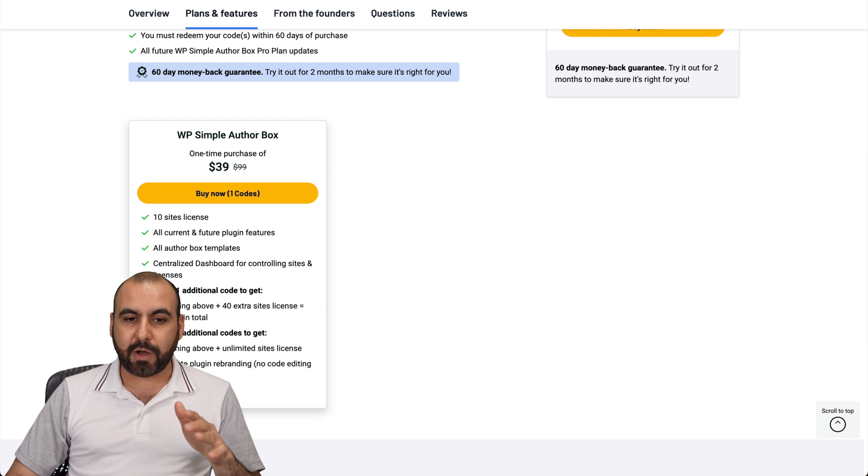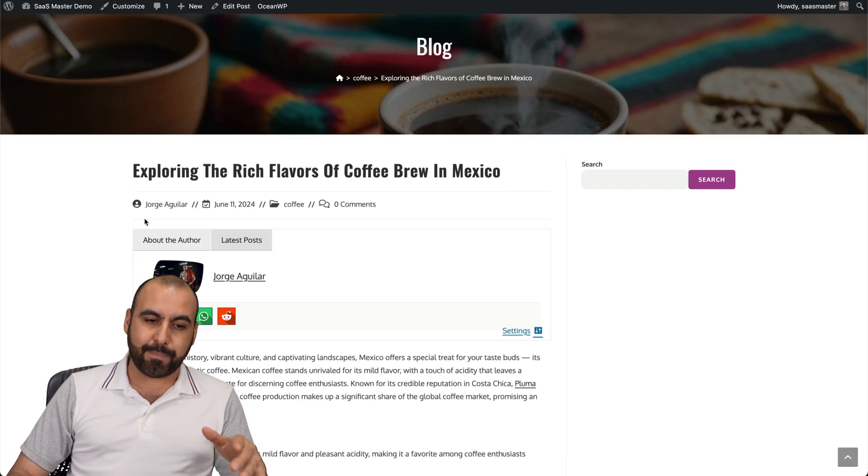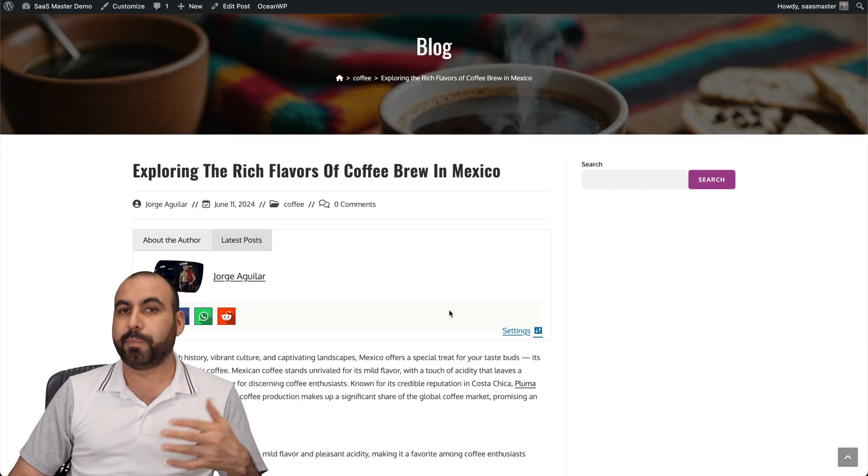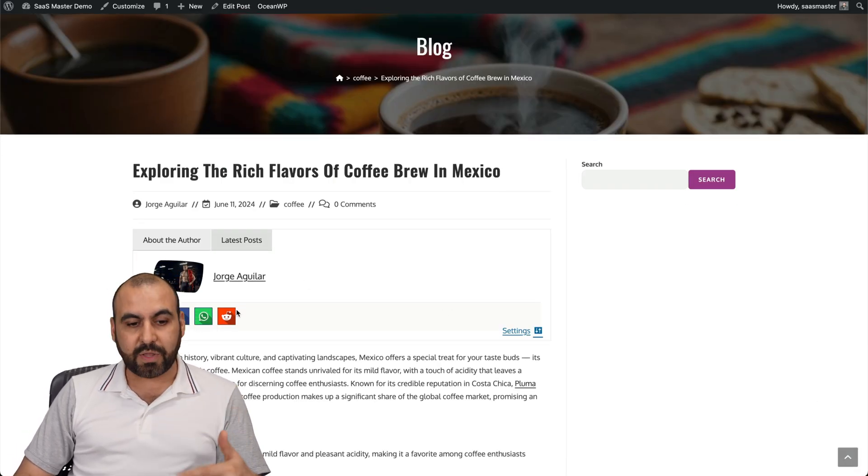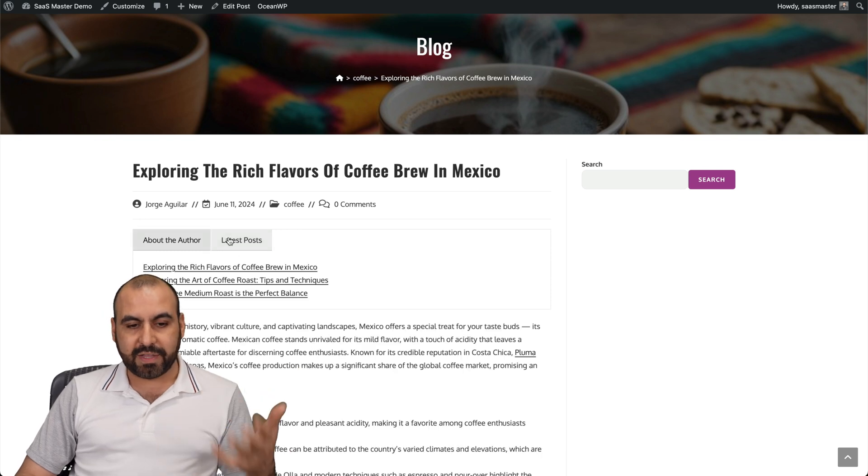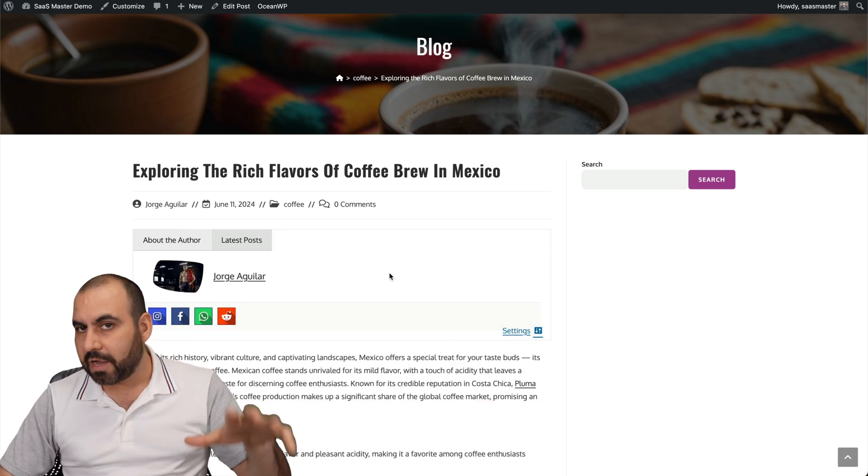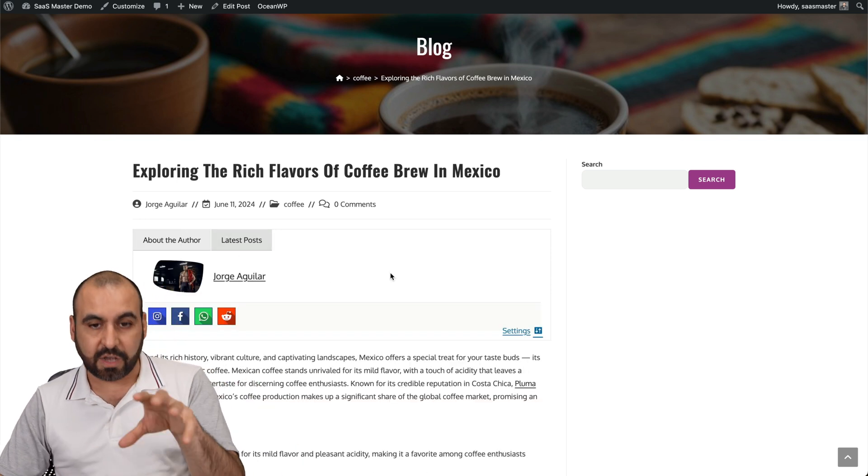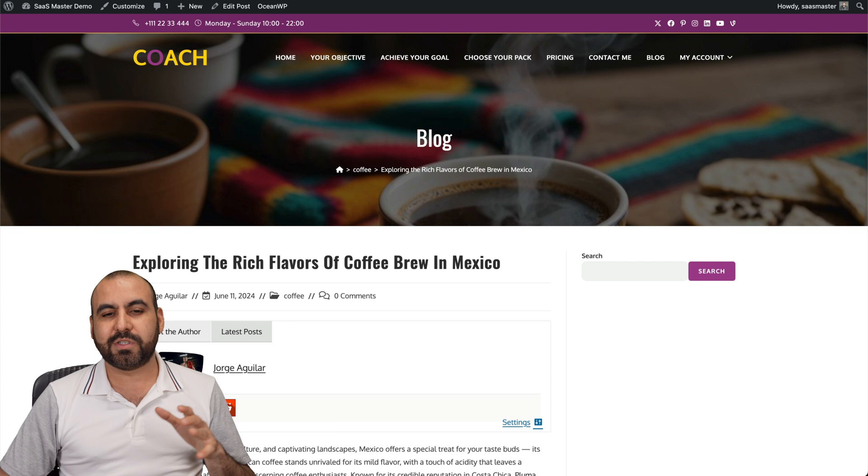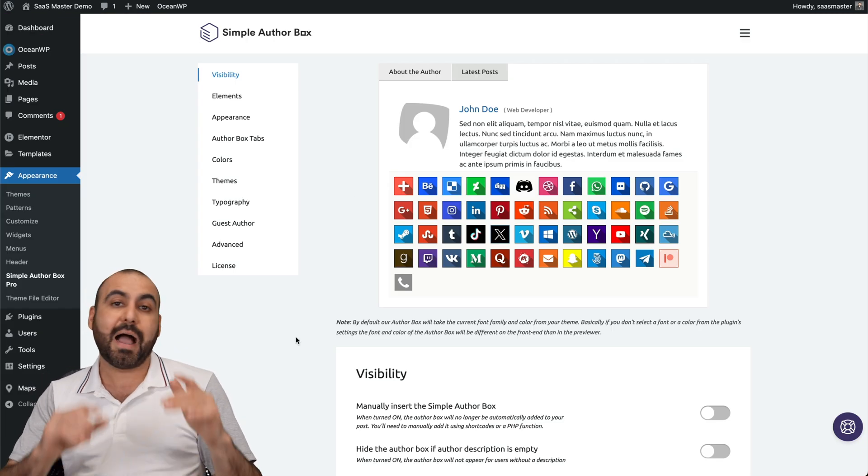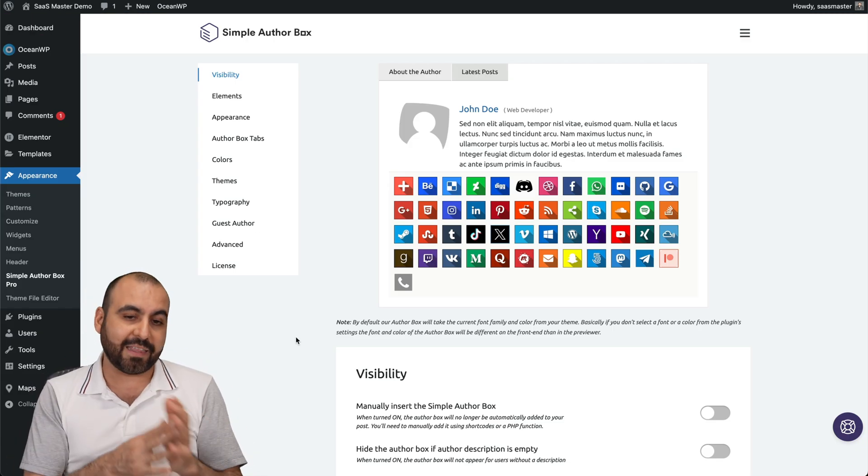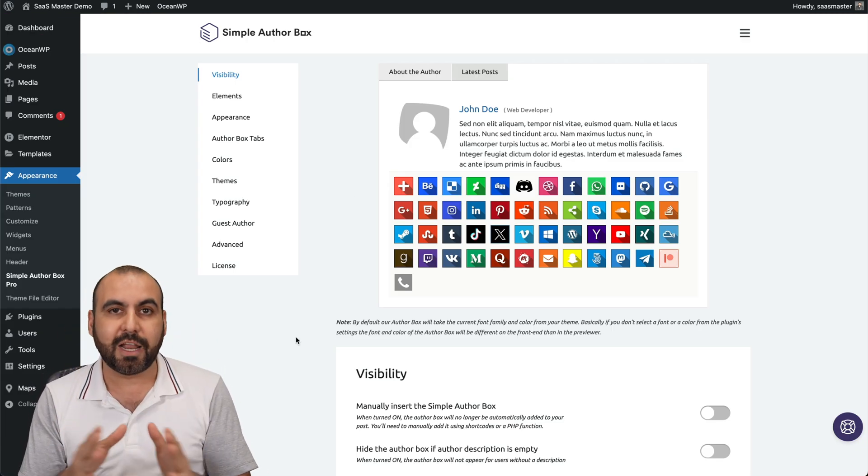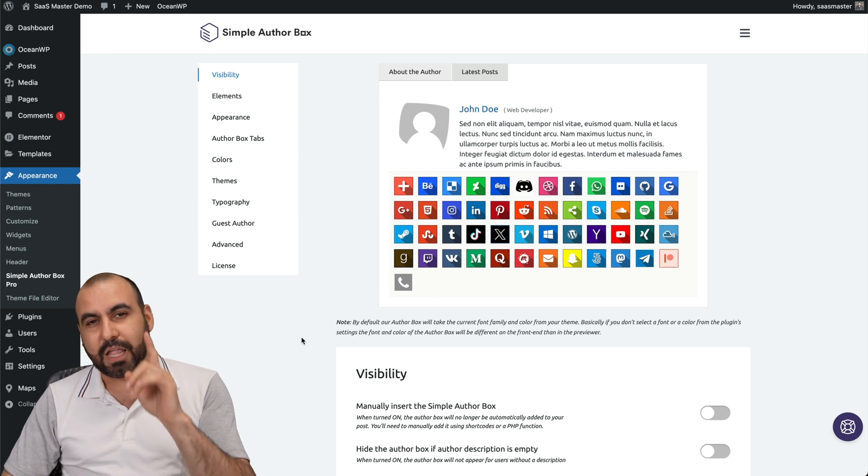Simple Author Box will give you the flexibility of adding a box to your post that makes it look nicer with sharing links, with latest posts, and you can modify all the aspects of this. So let me show you Simple Author Box right here. I already installed the plugin and I've added the license, and I'm good to go to start editing my author box.